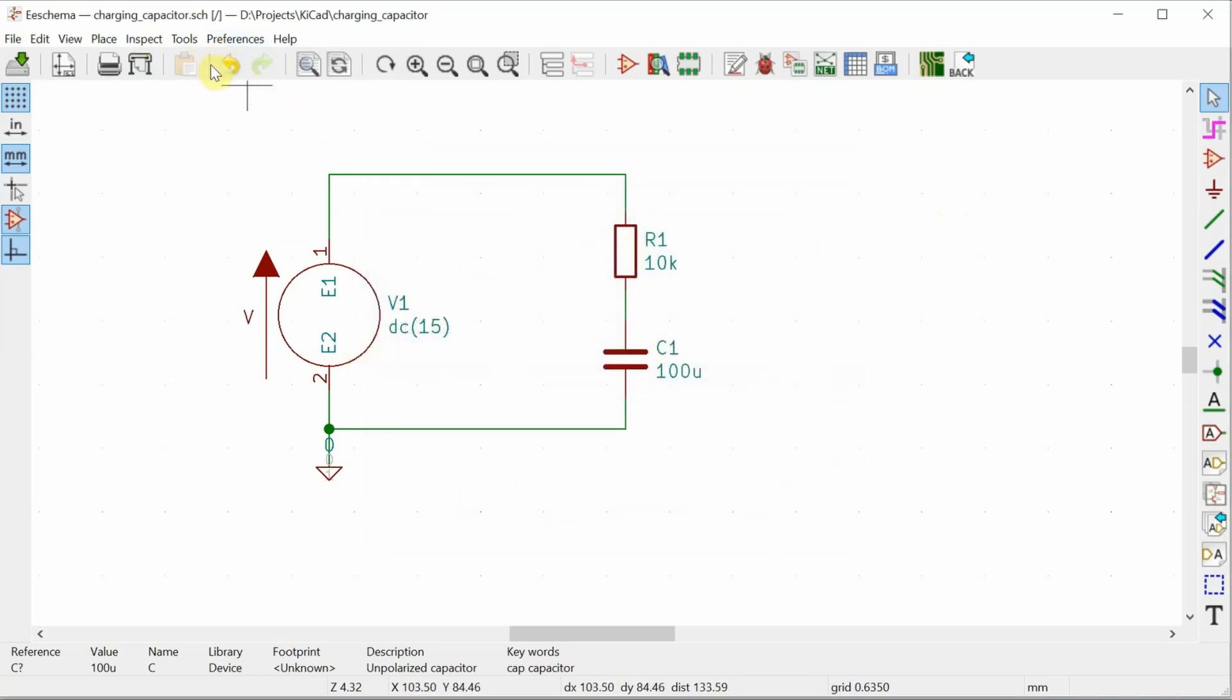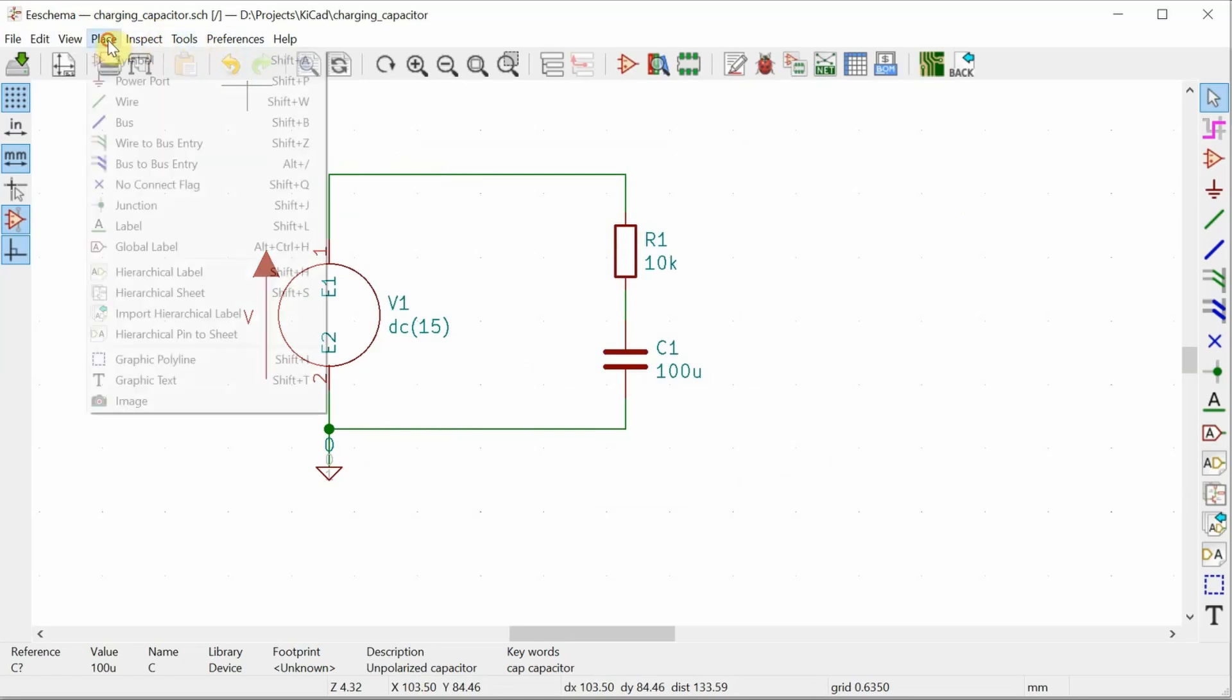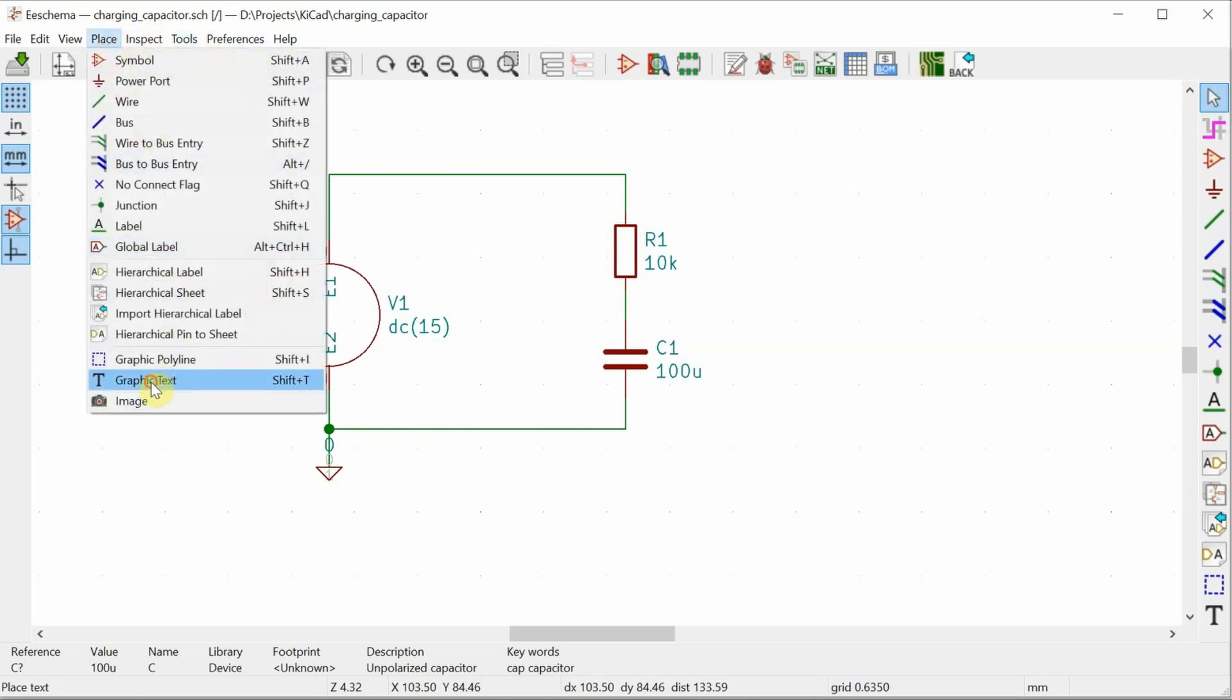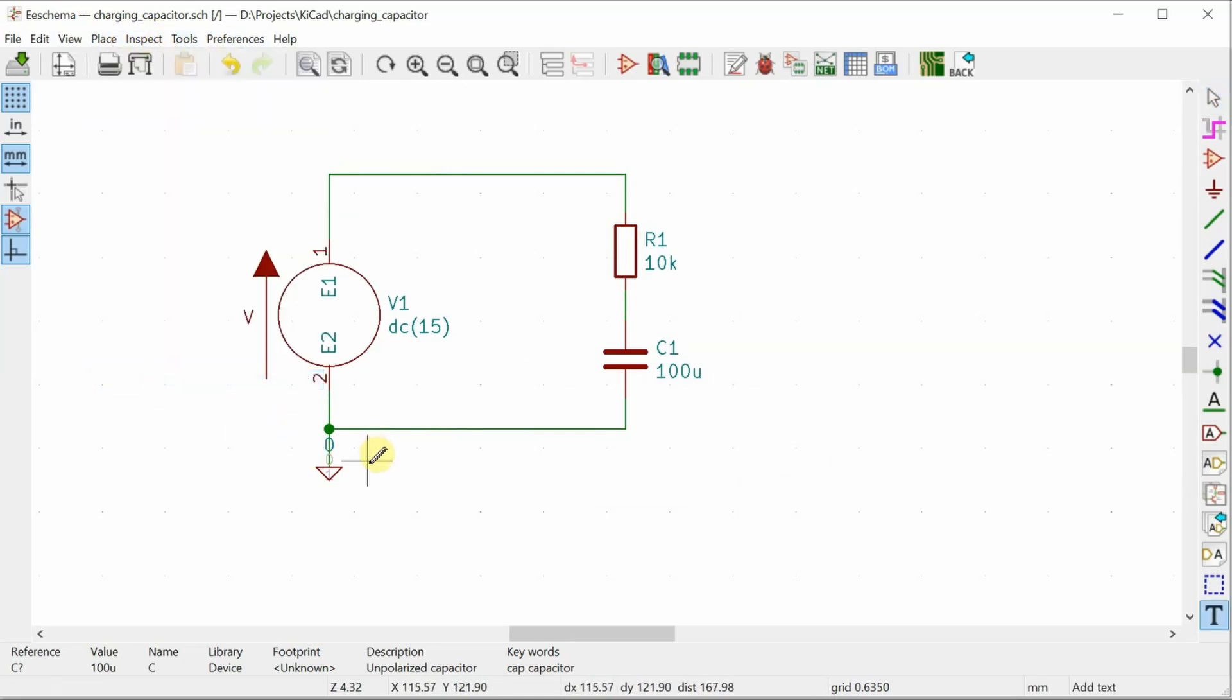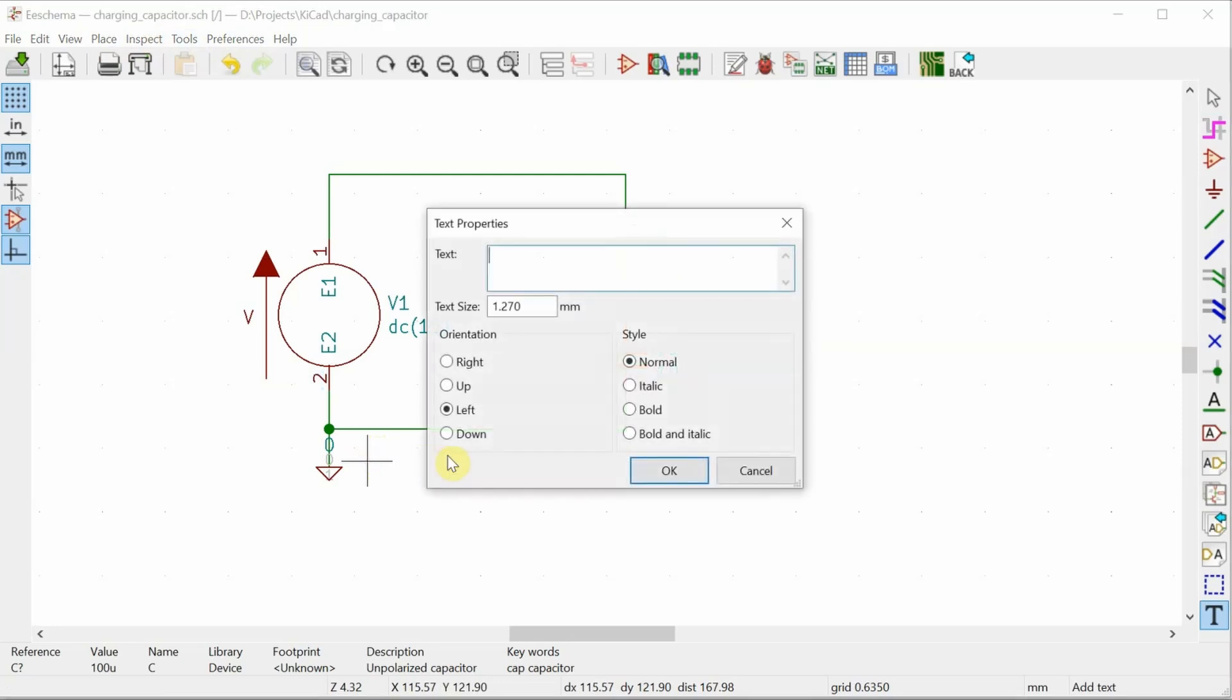Next thing to do is the transient response. We'll tell the simulator what kind of simulation to run. So I can go over to place graphic text, and then I can just write in some text to tell the simulator what to do. And since we're doing a transient response, this is going to be the TRAN directive.